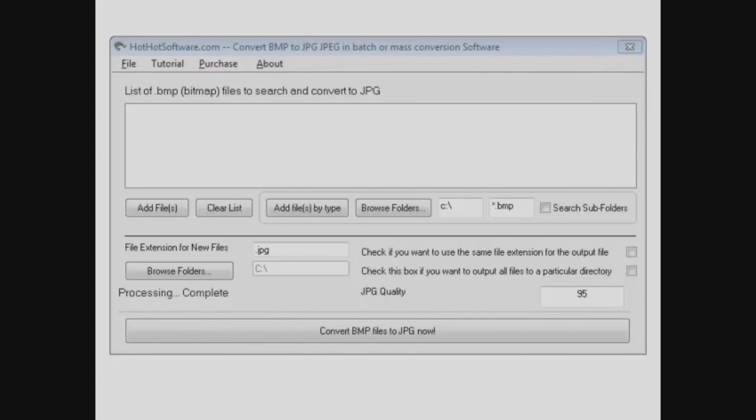You have a bunch of bitmap files that are just laying around your computer, multiple folders, and you just don't know what to do with them. They're taking up all that space, and you'd like to get them into JPEGs and save all that space. Well, this is the tool you need.